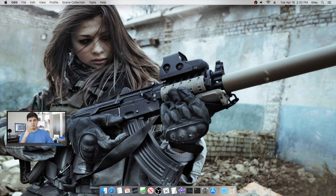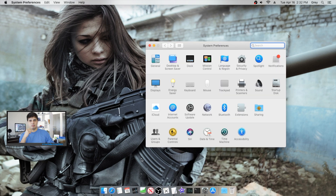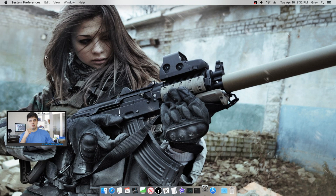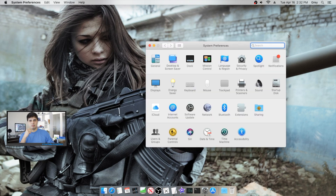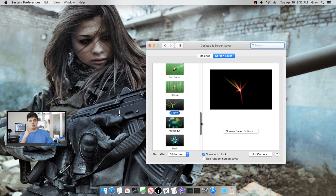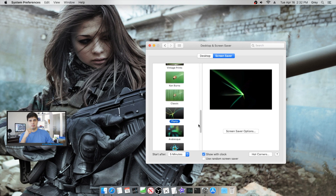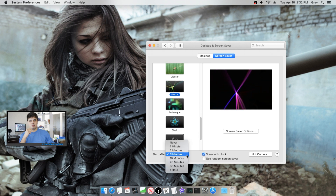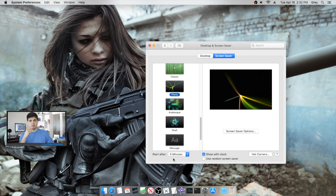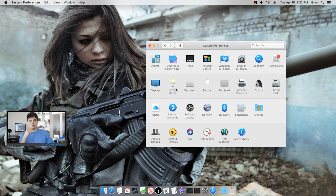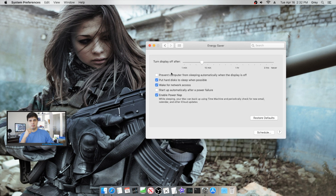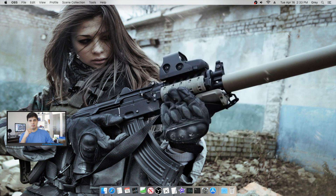We also want to change our screensaver. Go to System Preferences, then Desktop & Screen Saver, go to Screen Saver, and I chose the Flurry effect. I checked the box that says 'Show with clock' and set my timer to five minutes. After that, go to Energy Saver and choose how long before your monitor turns off — I set mine to 10 minutes.